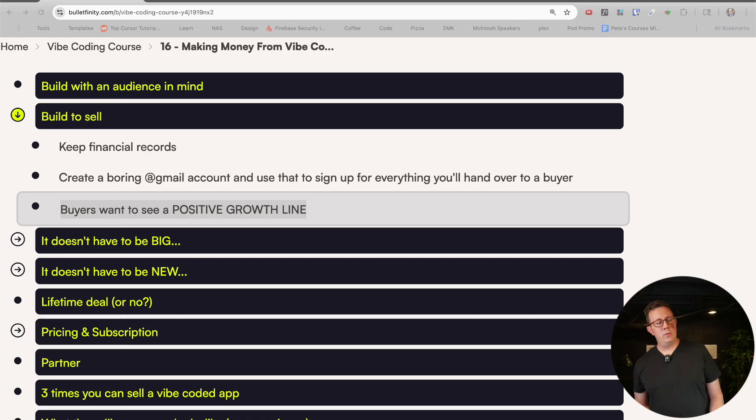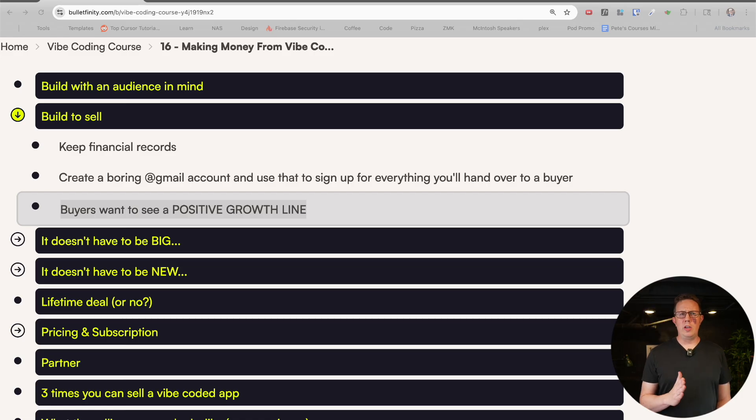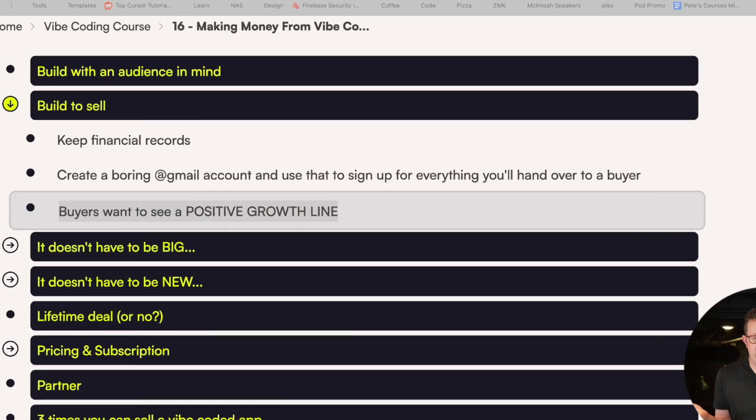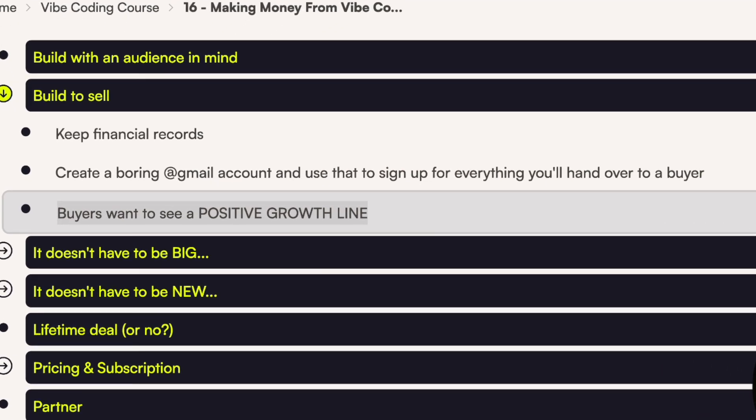Number two: build with the intent to sell. Even if you don't care about selling down the road, it's generally just really good advice — good practice to build your business as if you were going to sell it. One thing that comes with that: keep financial records. It will be helpful. Yeah, it'll take a little bit of time, but it'll be worth it.